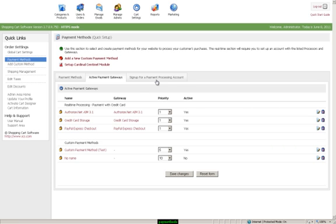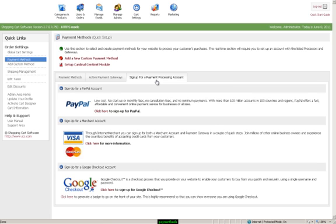If you wish to sign up for payment processing, you can do so here by clicking the tab. You can sign up for PayPal, a merchant account, or Google Checkout.